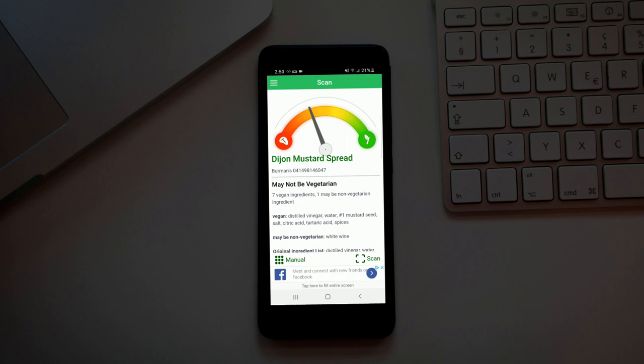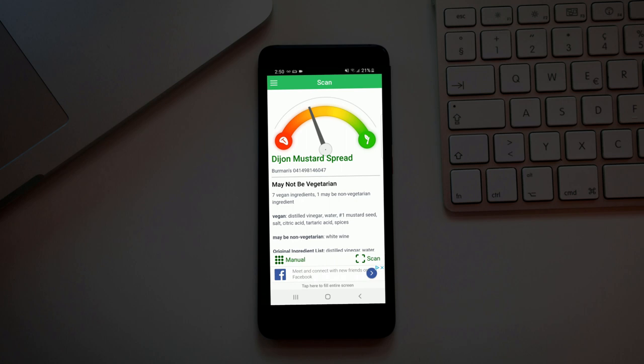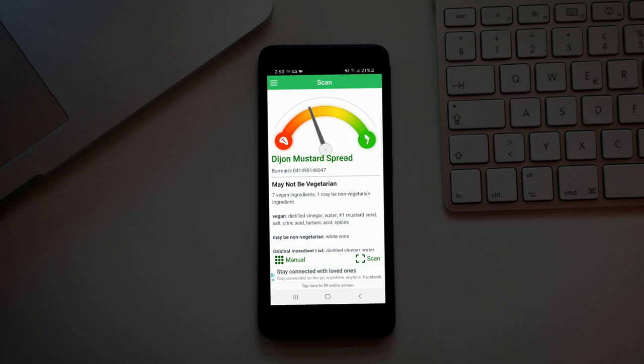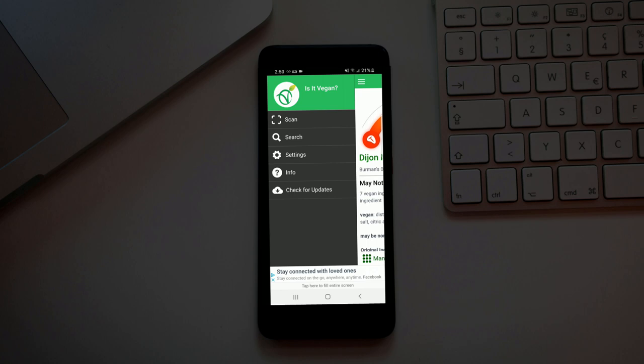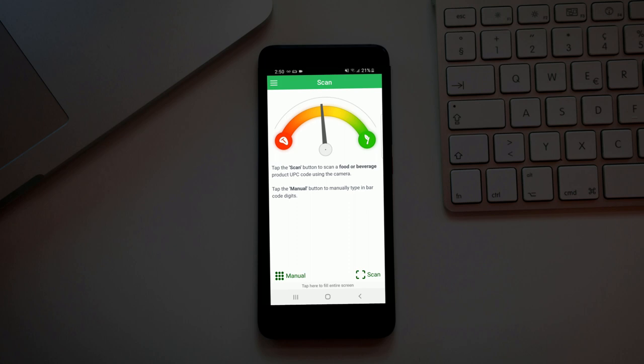So with Happy Cow and Is It Vegan, you're going to get ads. I know Happy Cow you can upgrade and get an ad-free version. I don't think this has an ad-free version. Let's re-scan that. May not be vegetarian, seven vegan ingredients. White wine may not be vegetarian.